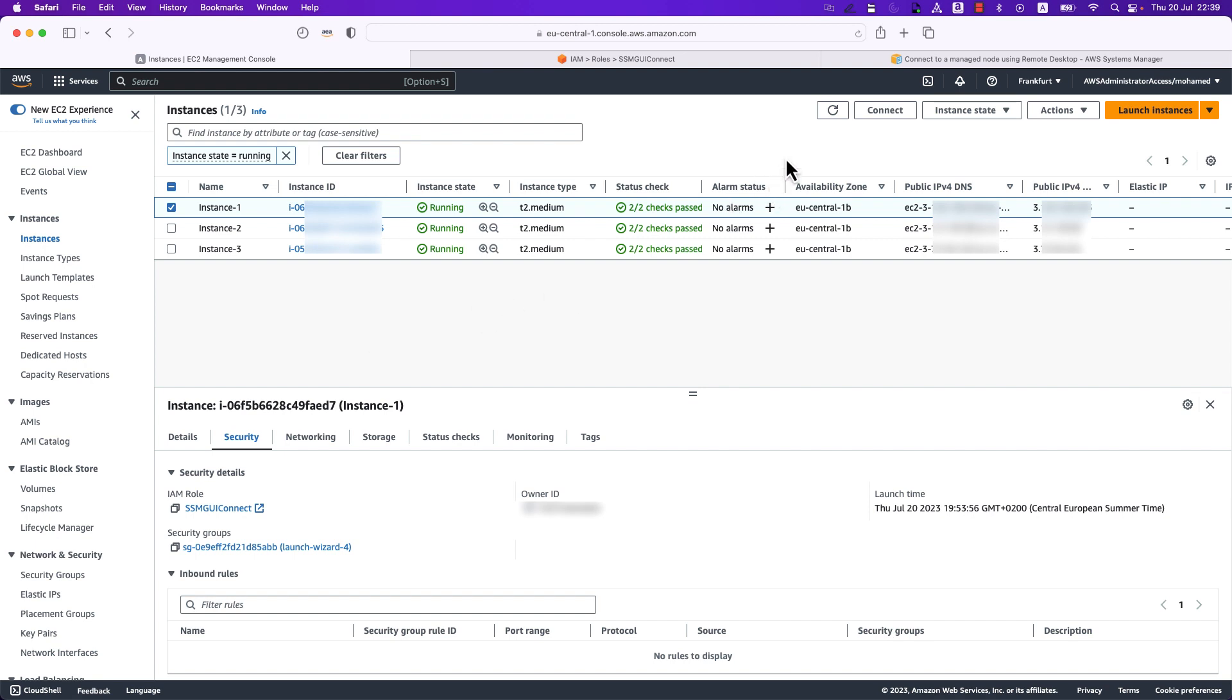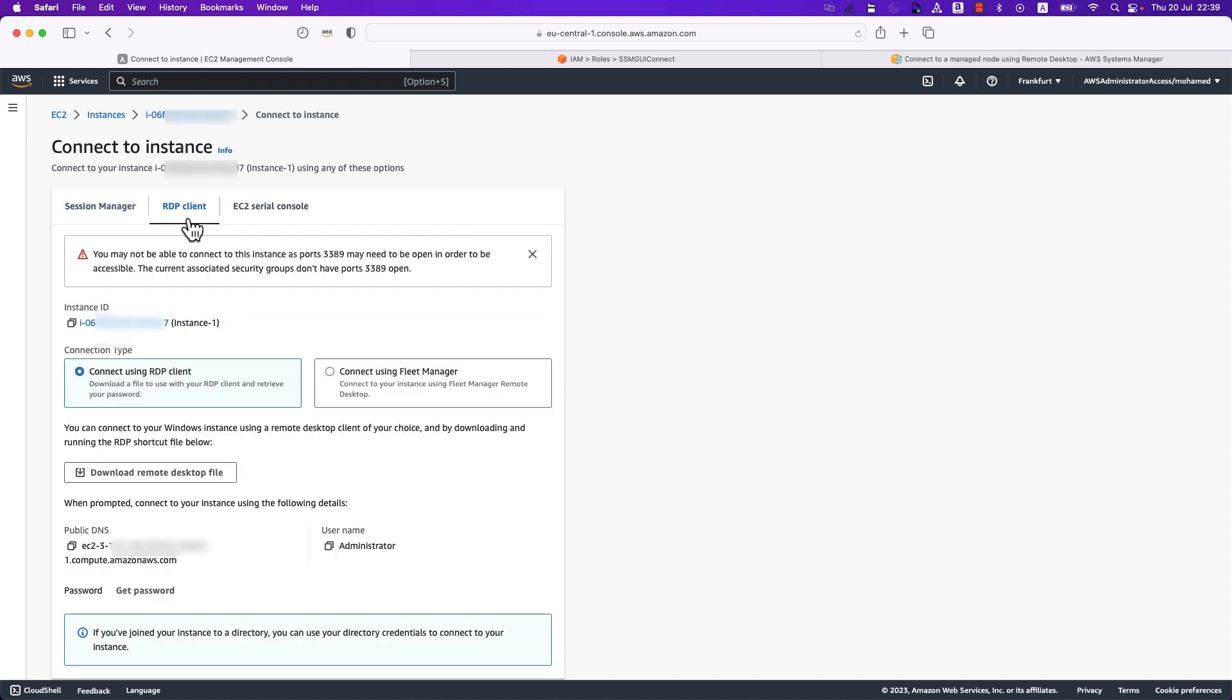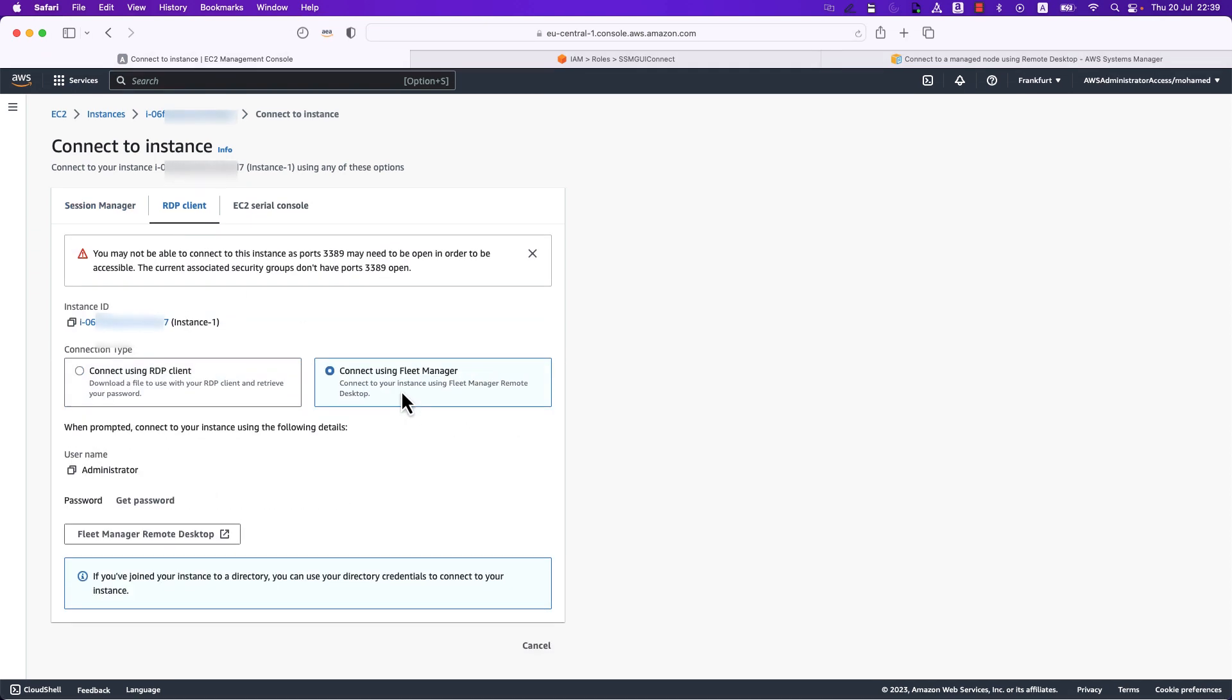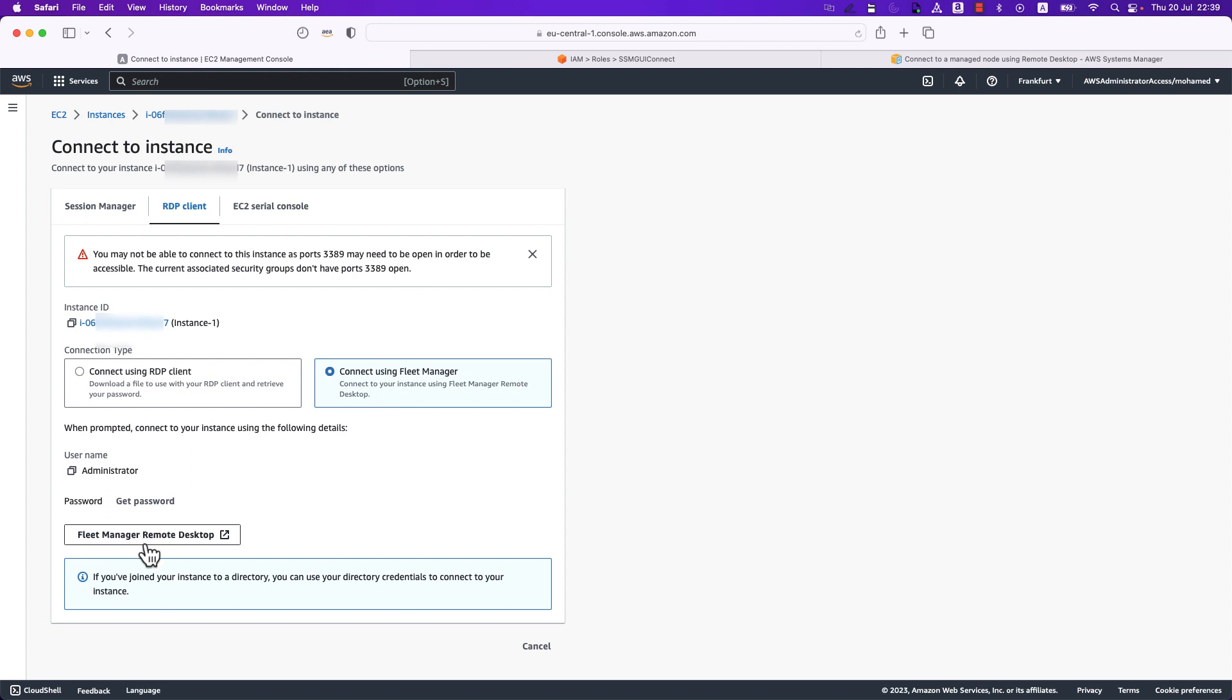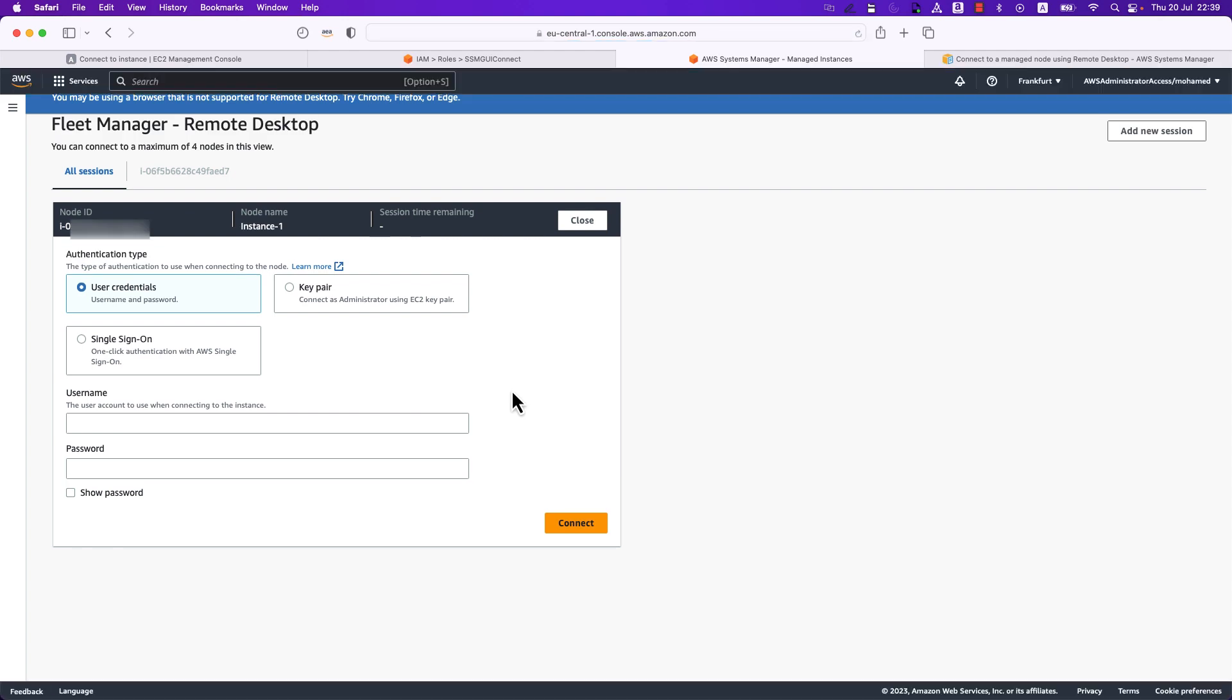The first is via the EC2 management console where you can select your instance and then click on connect. From here you can specify RDP client and then choose connect using Fleet Manager. Last but not least, you can click on Fleet Manager remote desktop which will redirect you to the Fleet Manager console where you need to select your authentication type and from there you can log in.